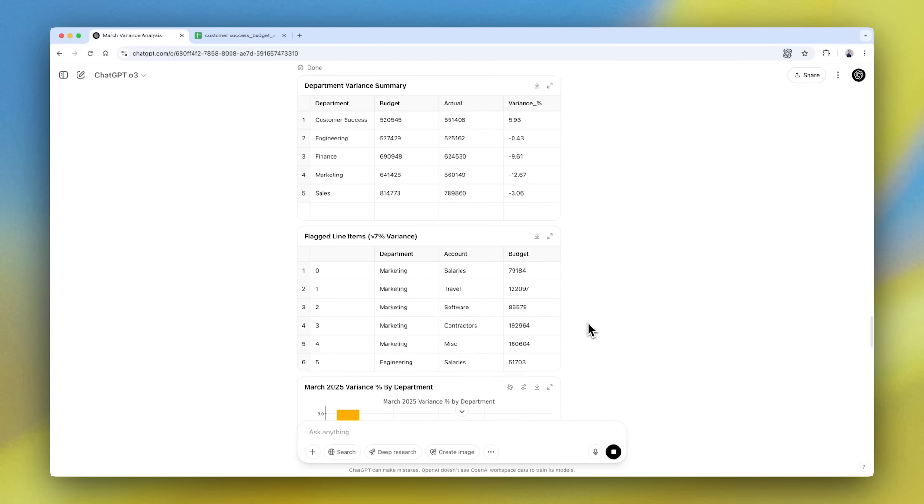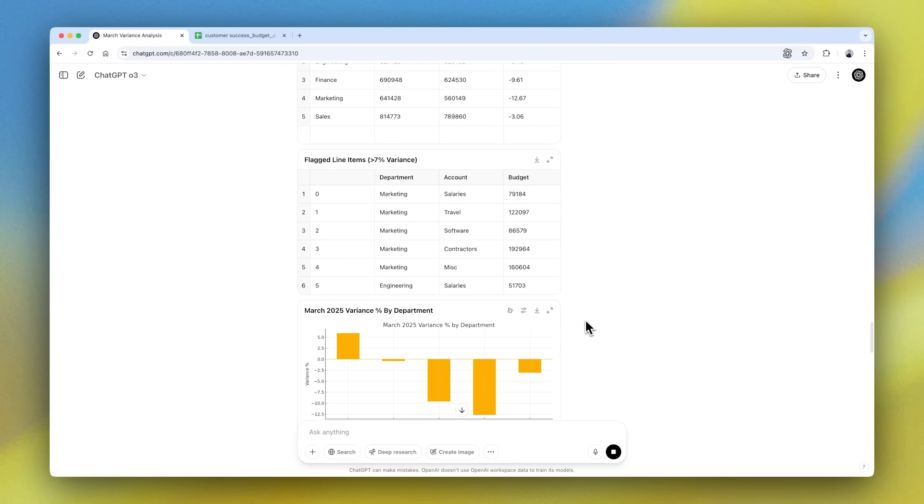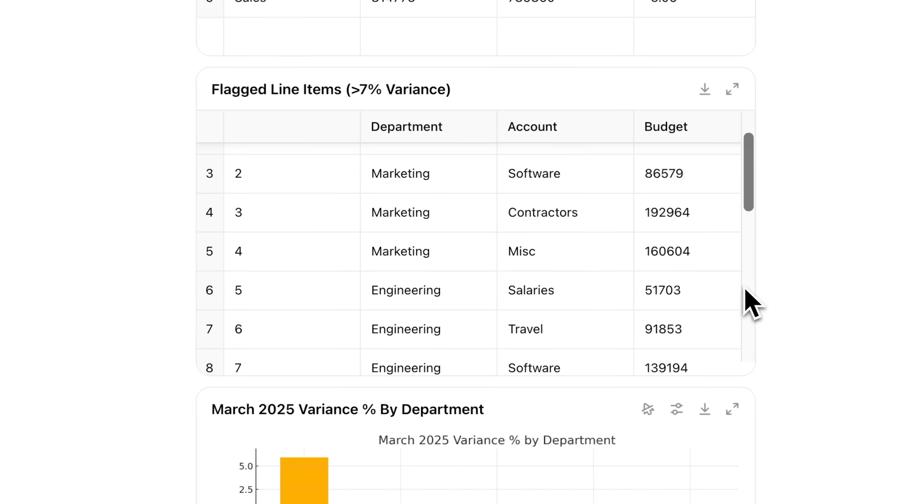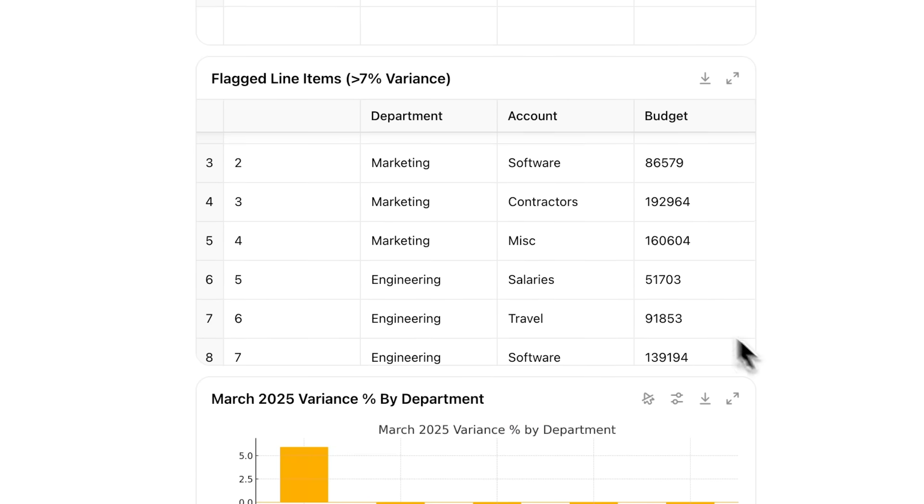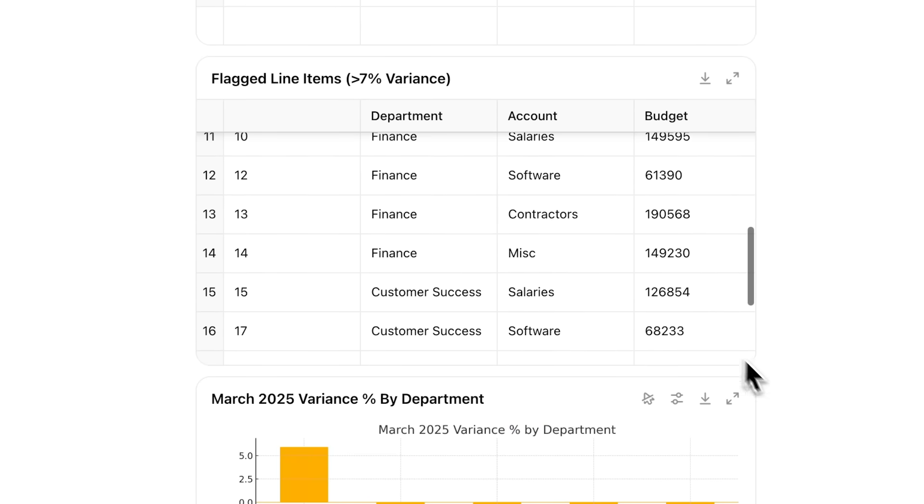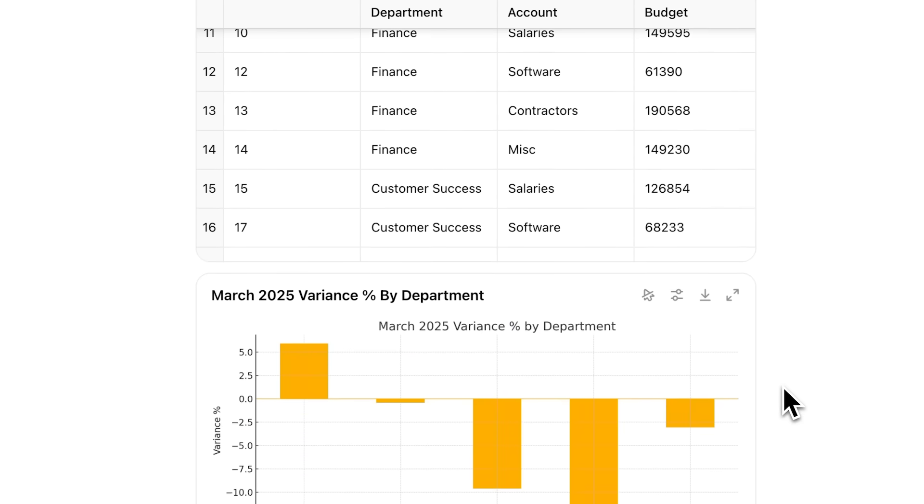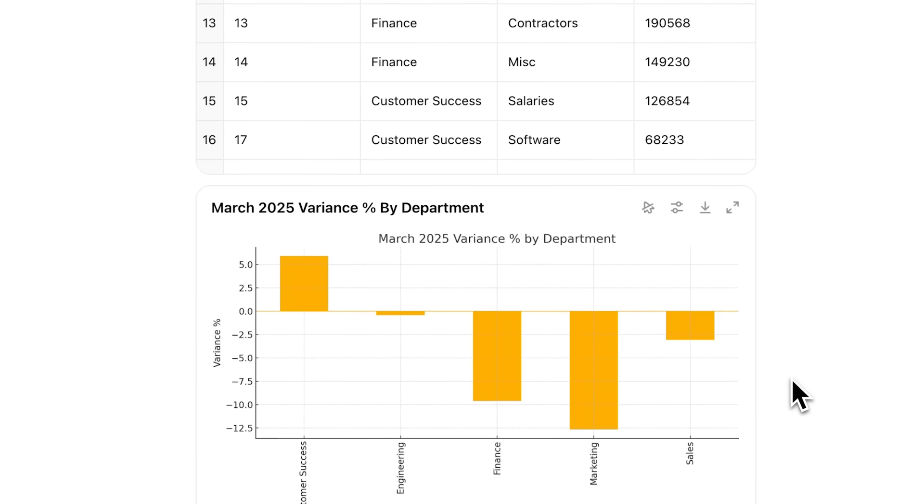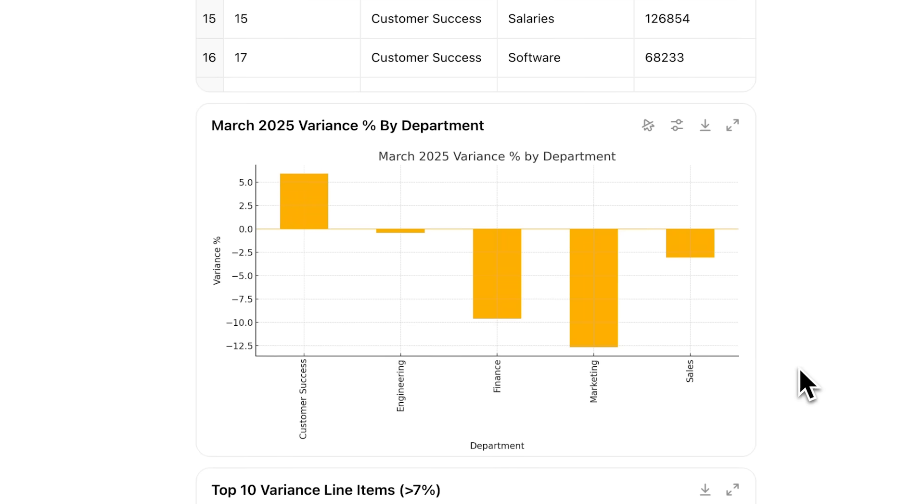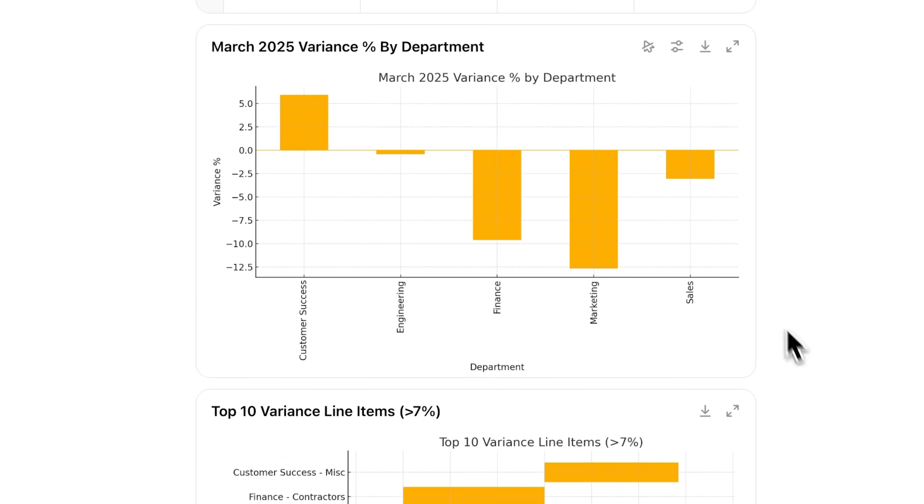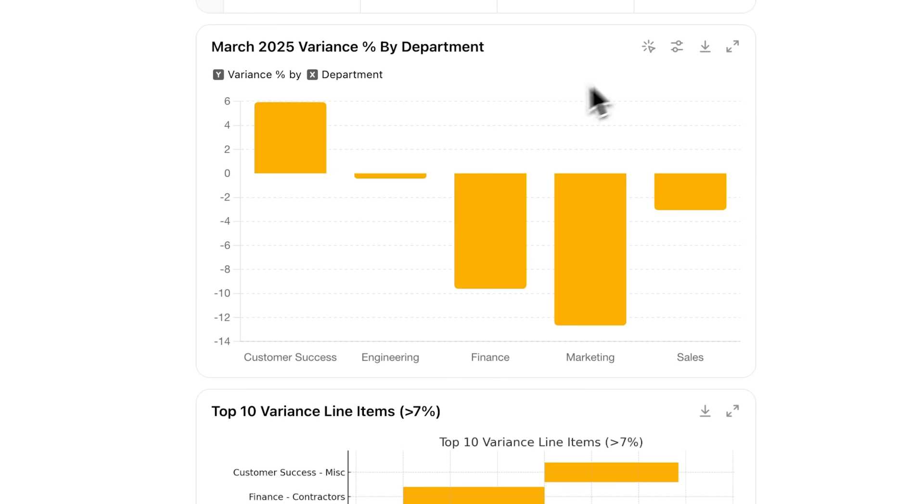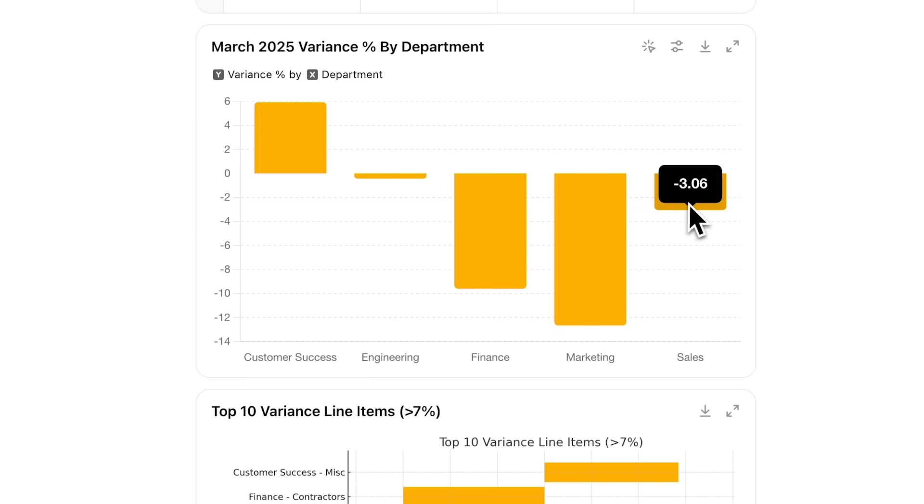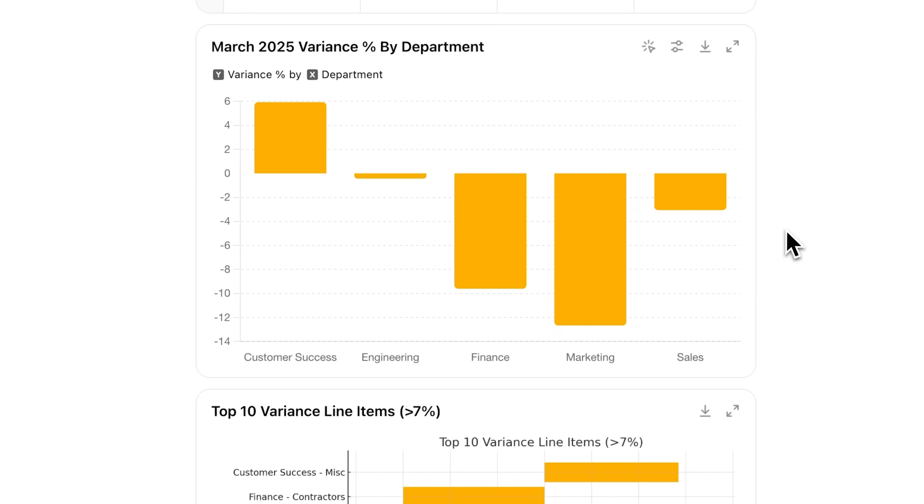We can see some analysis of the documents that are being put in and what's being churned out. So in just about a minute we've got some information about the flagged 7% variances. A bit further down from that, we've got some data visualizations - we have an analysis of the variances with some interactive visuals.